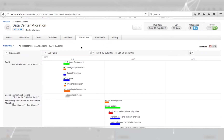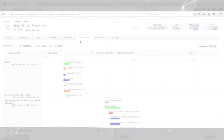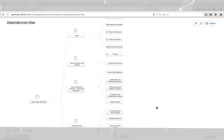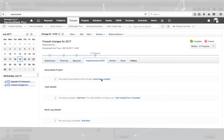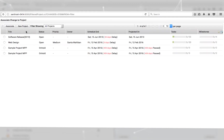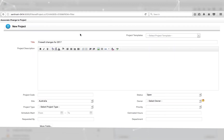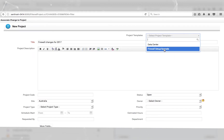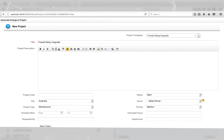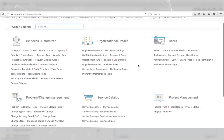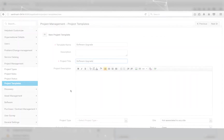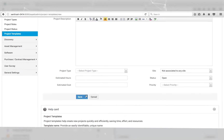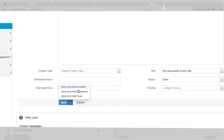Using project management in Service Desk Plus, an organization can direct all complex, nested, time-consuming activities into a streamlined flow, providing discipline in initiating, planning, executing, controlling, and completion of the project.